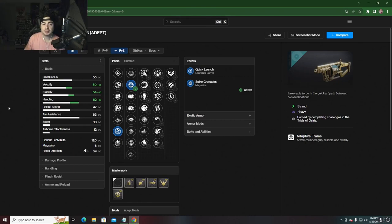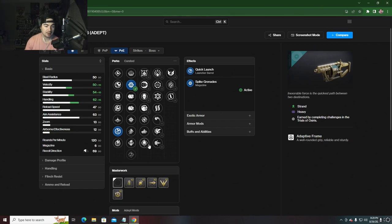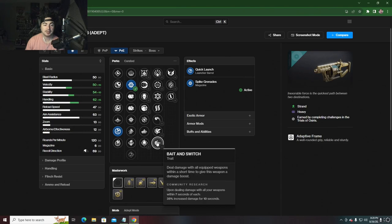I know you probably don't want to do Trials, but they have a really good grenade launcher. The Cataphract grenade launcher is the only grenade launcher in the game right now that can roll Bait and Switch.